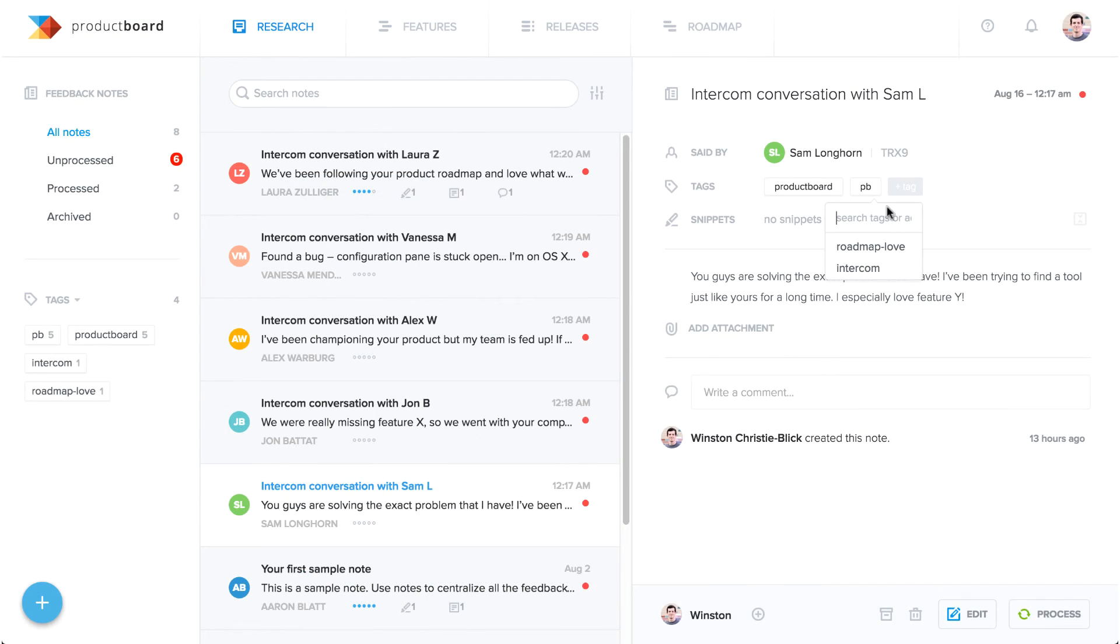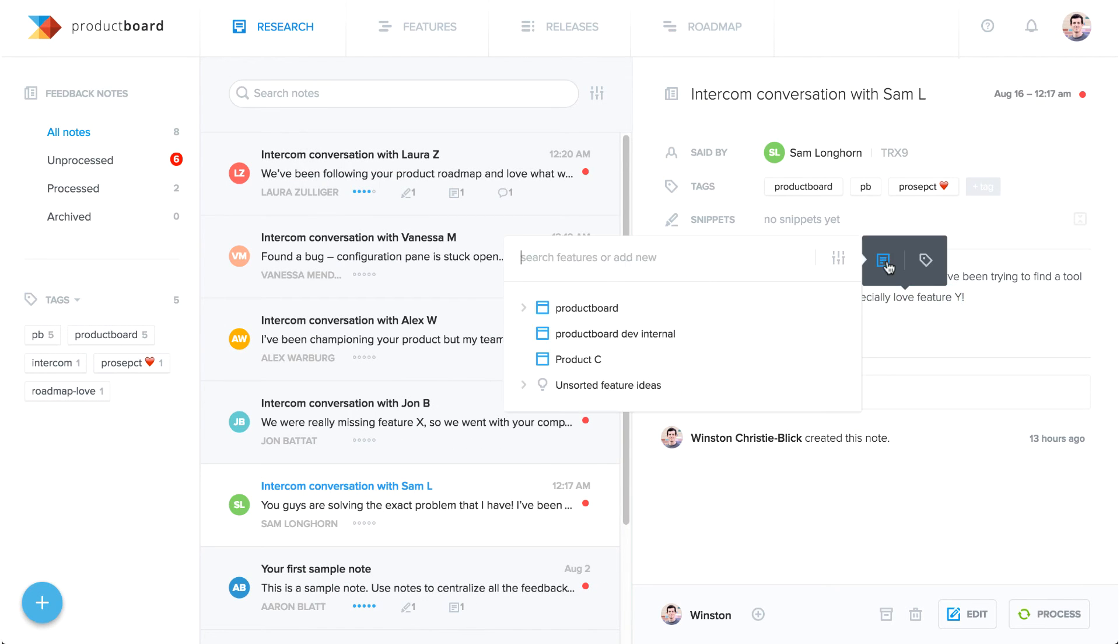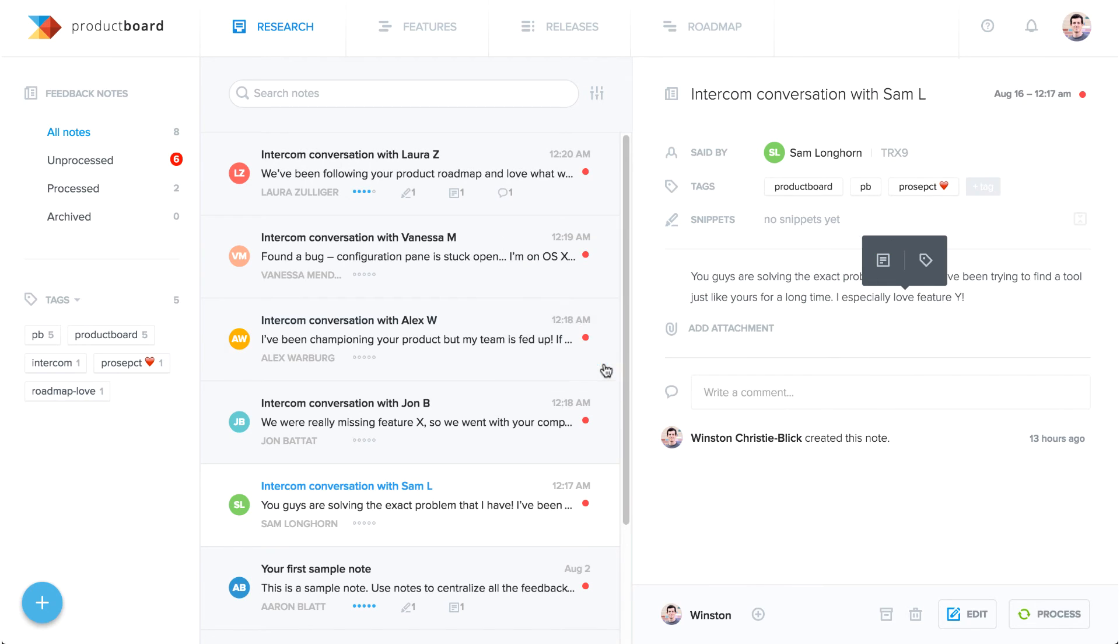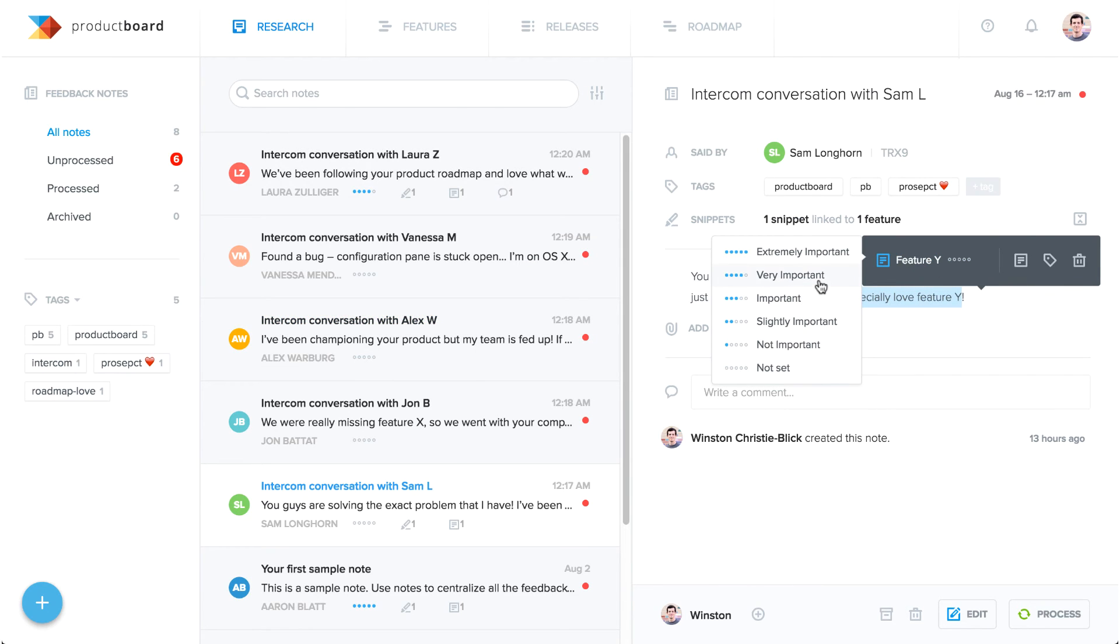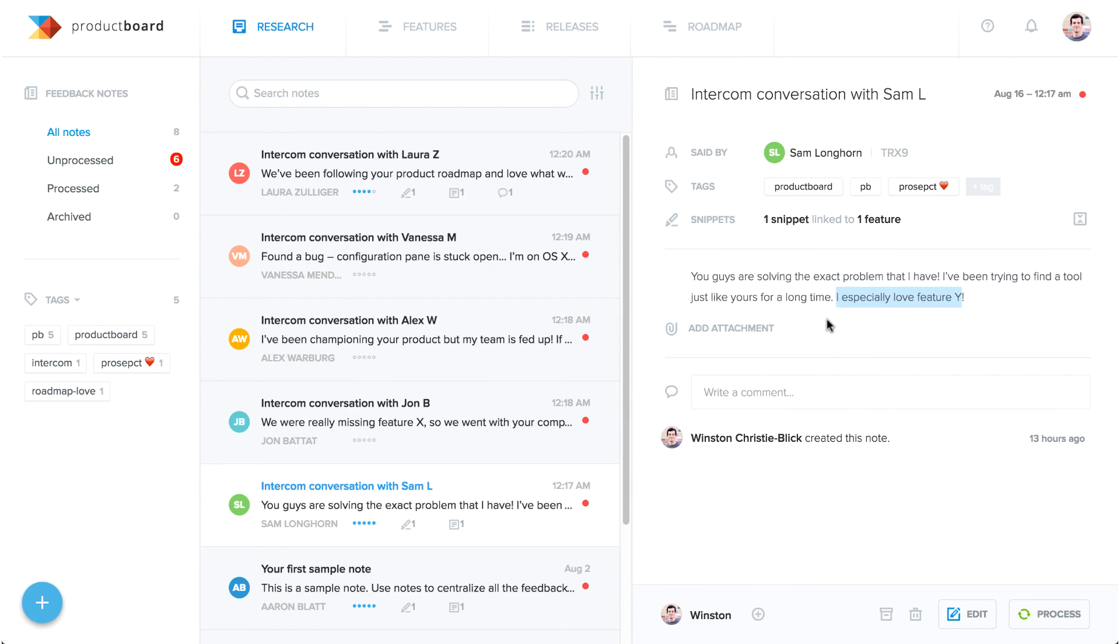That's it! You'll now see Intercom conversations streaming in on your research board, which you can process by adding context, highlighting insights, and linking them to the feature ideas they inspire.